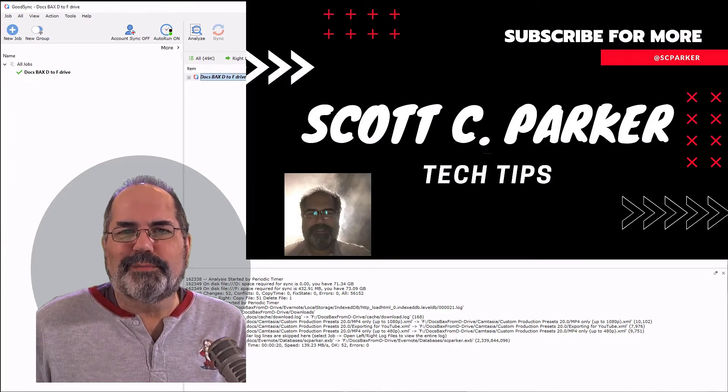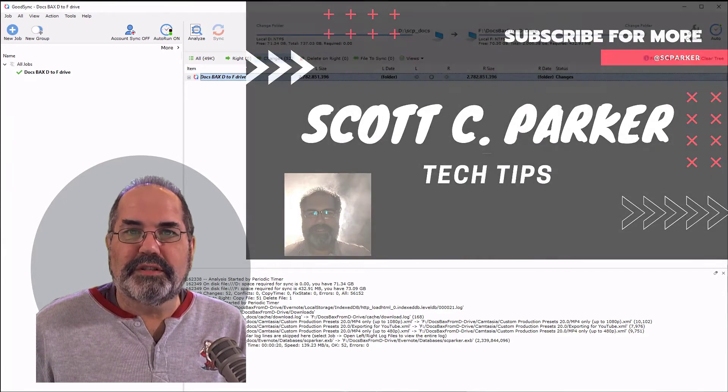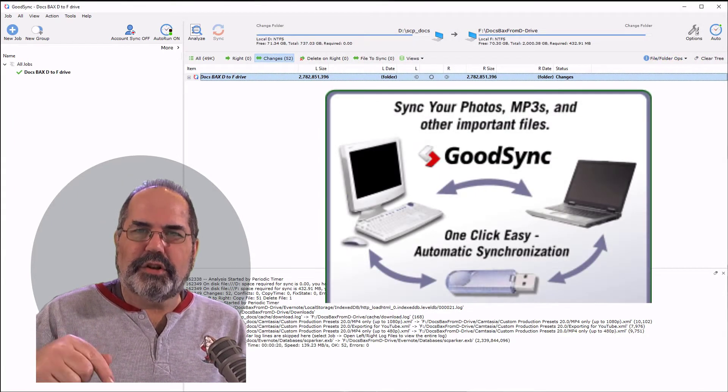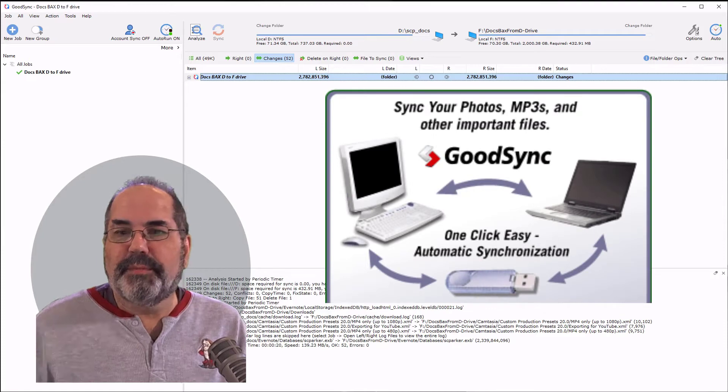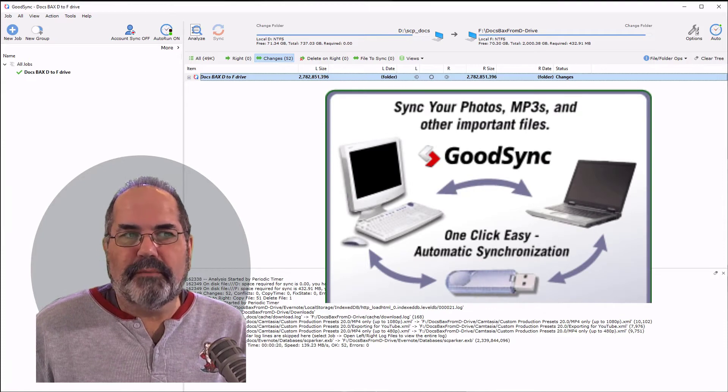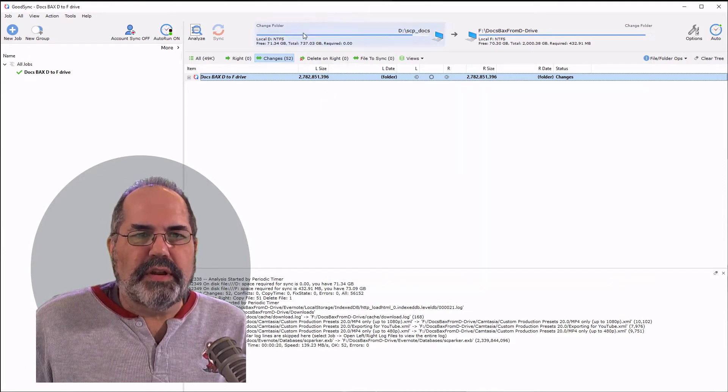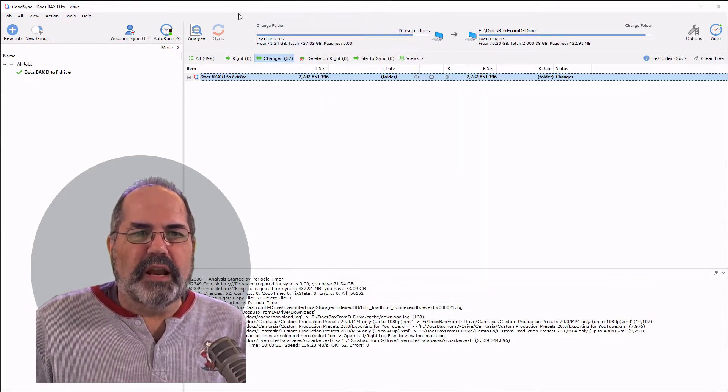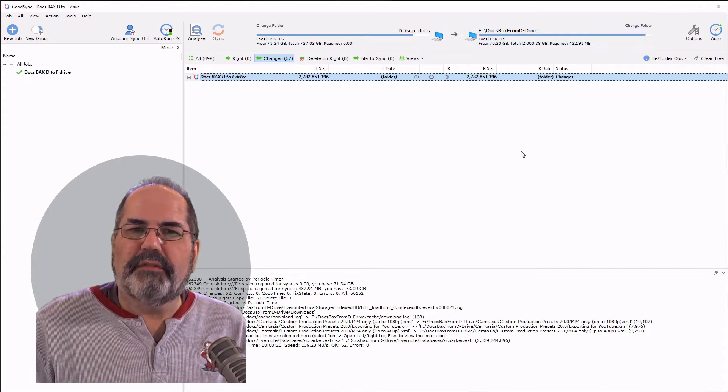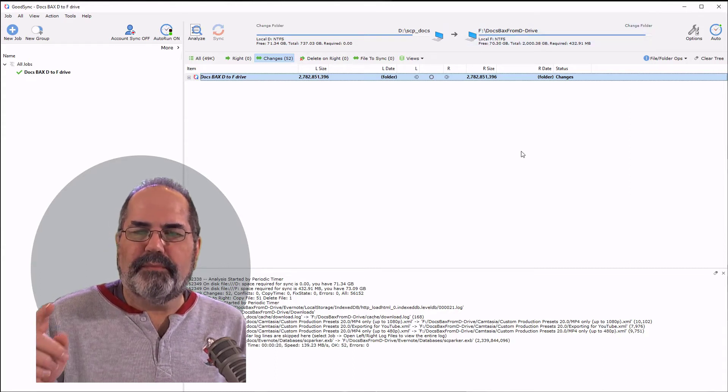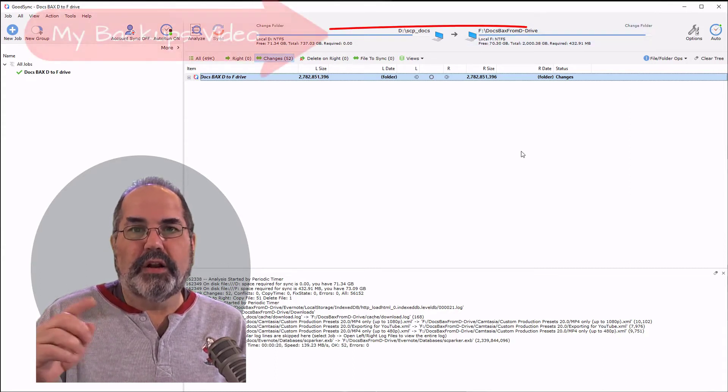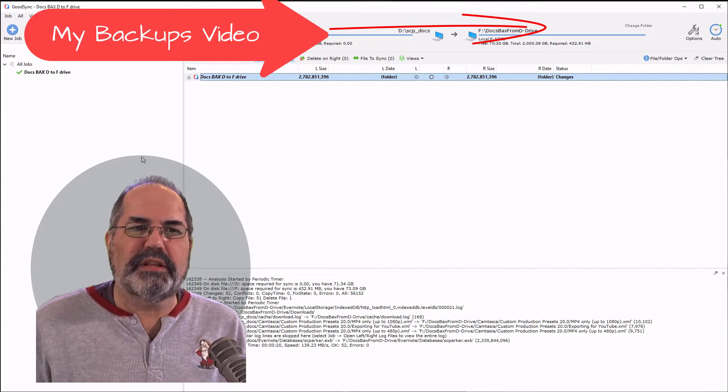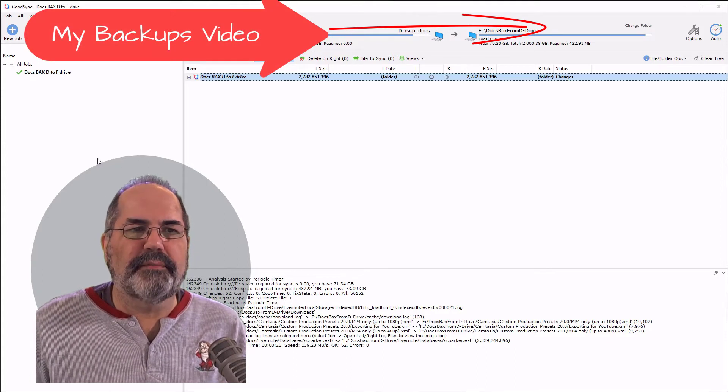I use a program called GoodSync. There's a link in the description below. I've been using the program for a number of years. Here on my screen I have a column on the left and a column on the right. If you've seen my video on doing backups, this is where I left off.